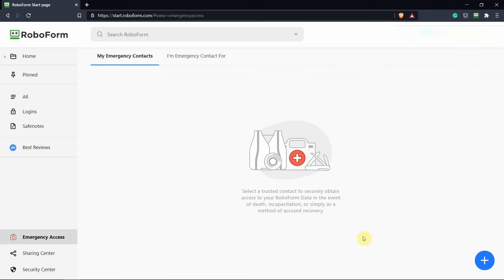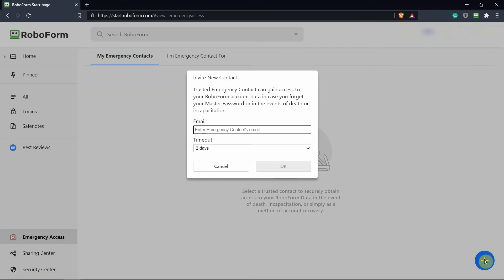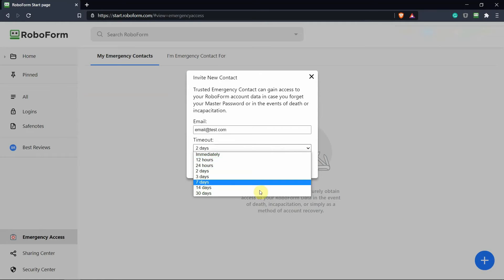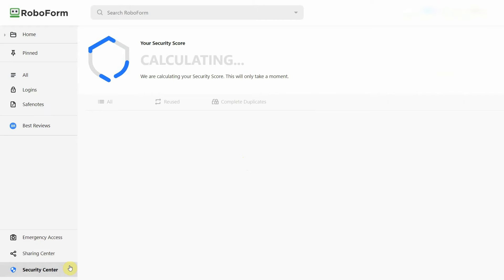Since RoboForm stores your personal information, it's important that someone you trust has access to it in case something happens to you. Thankfully, you can add emergency contacts and give them access to your vaults if you don't open the software for a certain period of time.